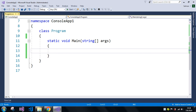For example, gender can be male or female, so we can use gender as an enum type. Similarly, seasons like summer, winter, spring, and rainy season are all fixed values which we can't change, so we can use an enum for seasons. Another example is months — we have 12 months from January to December, where January can be 0 or 1, and February can be 1 or 2.